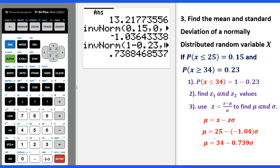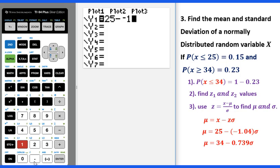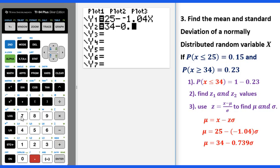Now set up the system of equations. The first equation: mu equals 25 minus negative 1.04 times sigma, using three significant digits. The second equation: mu equals 34 minus 0.739 times sigma. Go to y equals: y1 is 25 minus negative 1.04 x, and y2 is 34 minus 0.73 x, where x represents sigma and y represents the mean.